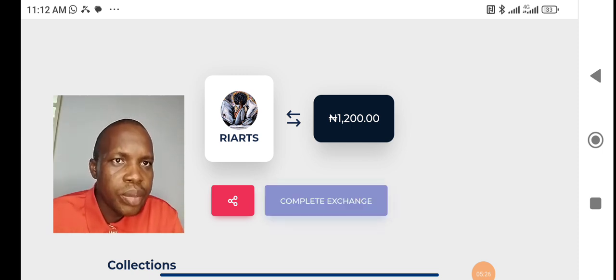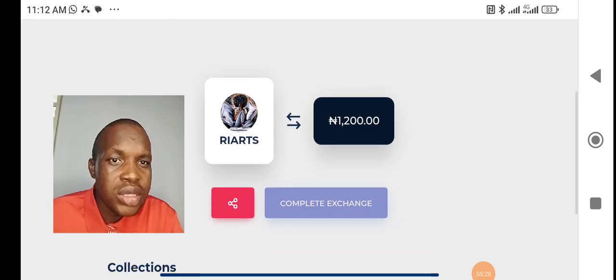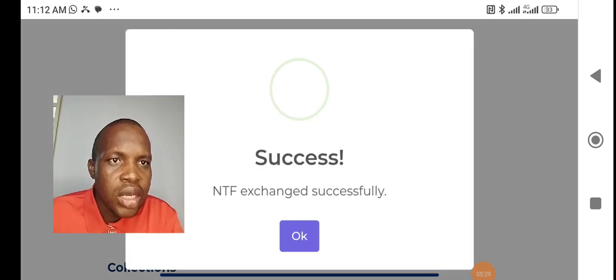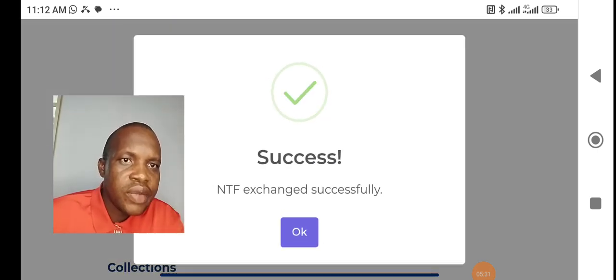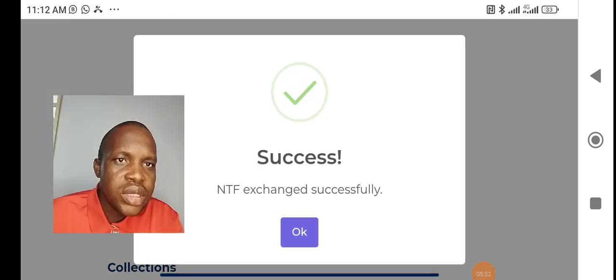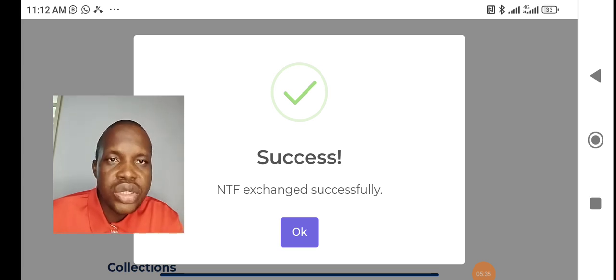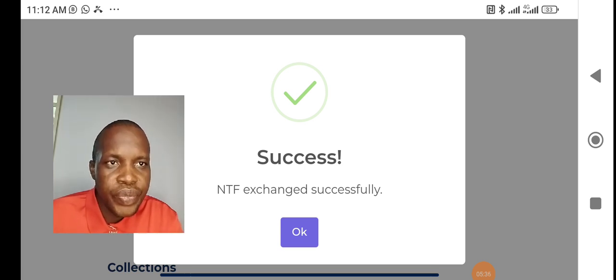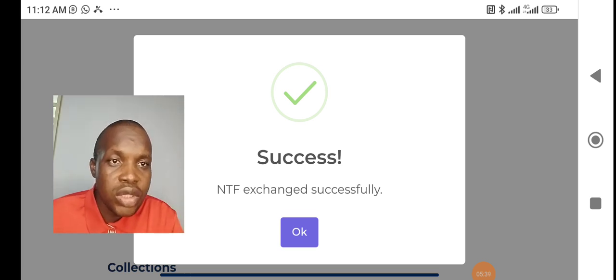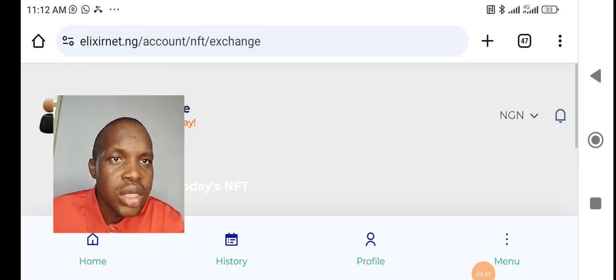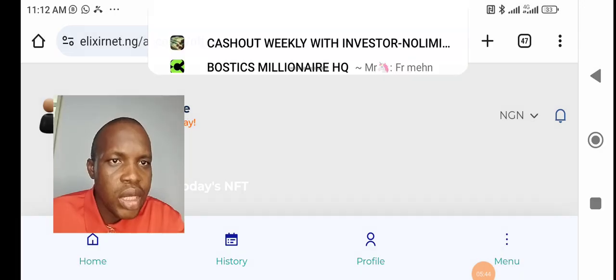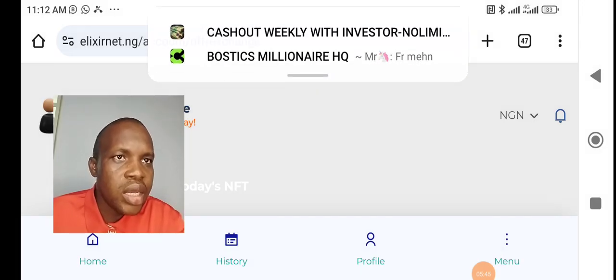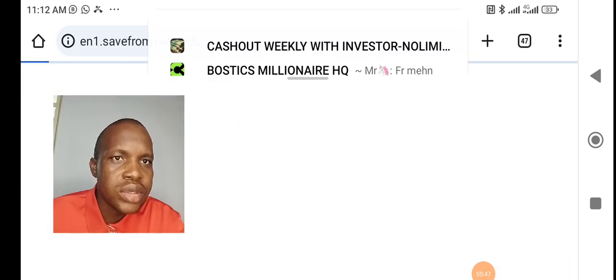Now, you will complete the exchange here. You have to do the complete exchange. Allow it to load. You can see NFT has changed successfully. So, it means that it has been done successfully. Now, if you go to my account, it has already been added. It has already been added on my account.